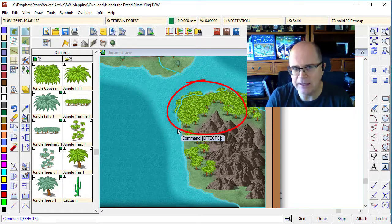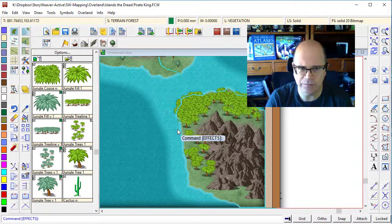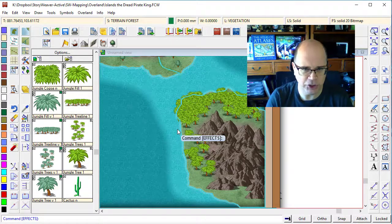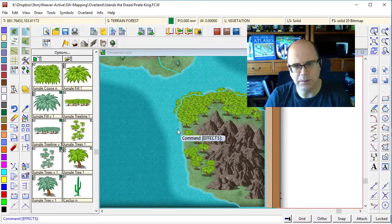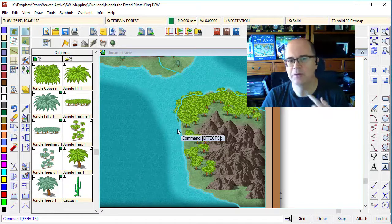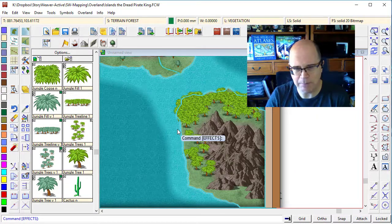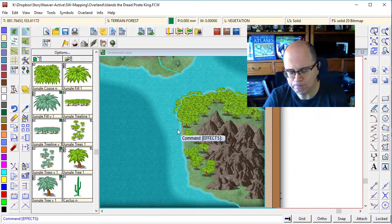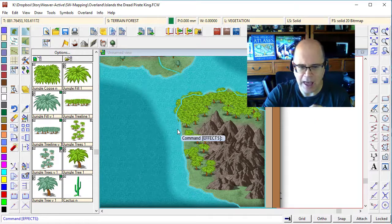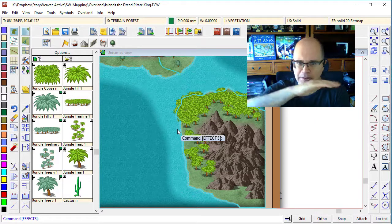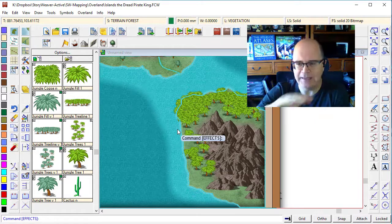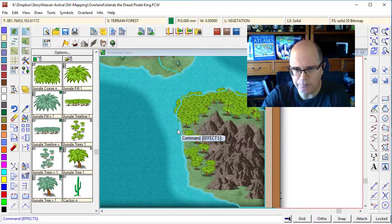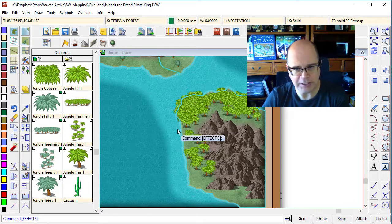Now the reason for that is Campaign Cartographer uses something called sheets, and I've talked a little bit about these, but they're now starting to become increasingly important in this mapmaking. How elements are laid, how your drawing elements are laid down on your map, are defined by the order of the sheets.